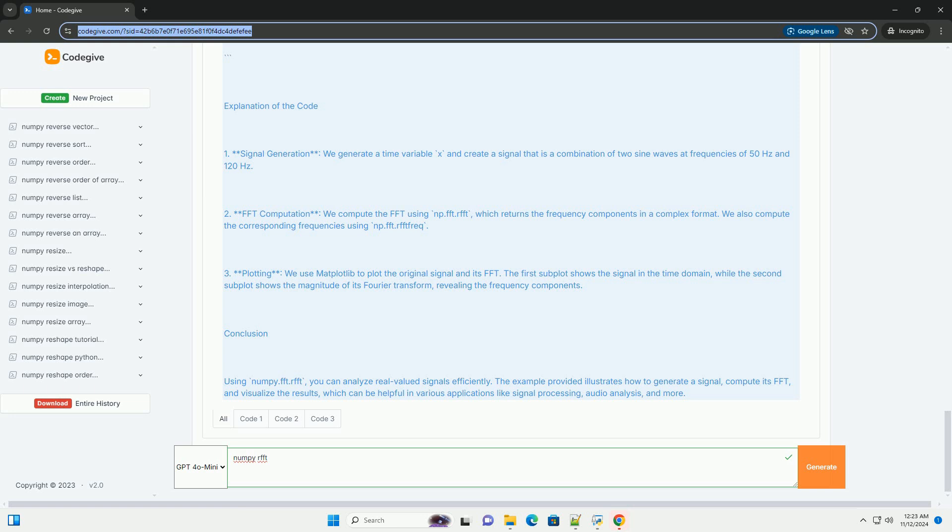Conclusion. Using numpy.fft.rfft, you can analyze real-valued signals efficiently. The example provided illustrates how to generate a signal, compute its FFT, and visualize the results, which can be helpful in various applications like signal processing, audio analysis, and more.